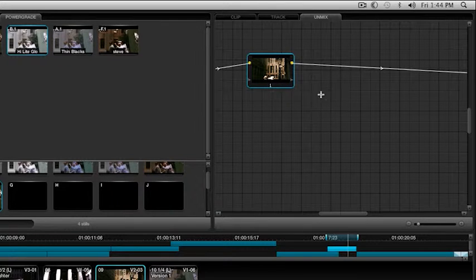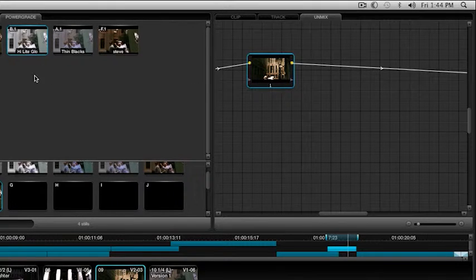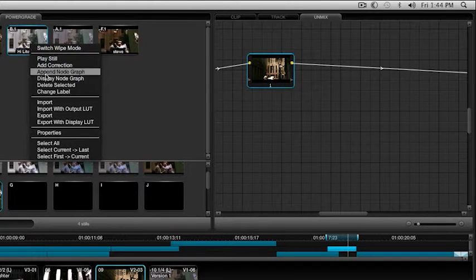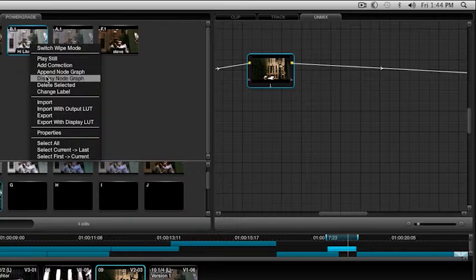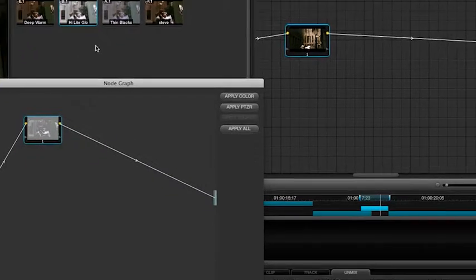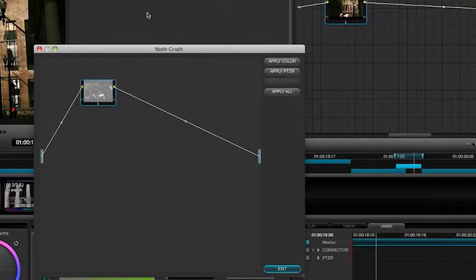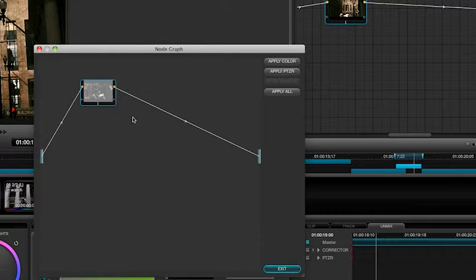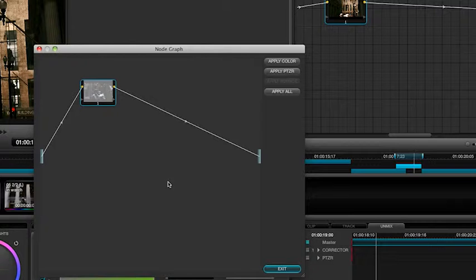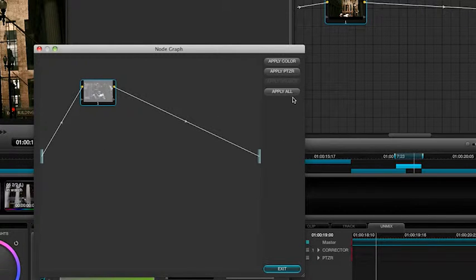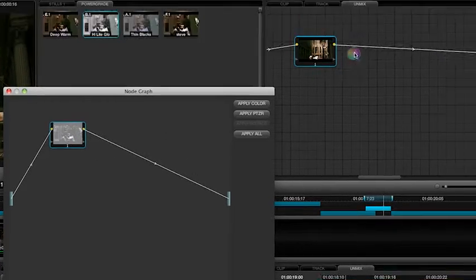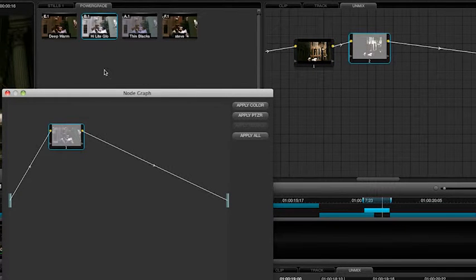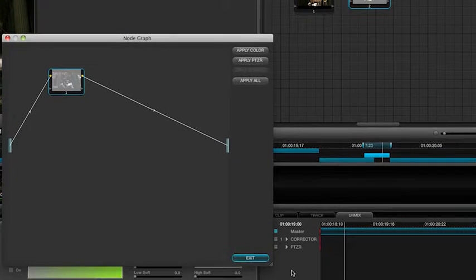I'm going to do Undo. What I'm going to come here now and do is say Display the Node Graph. And this particular one only has one node in it. But if we had a series of nodes creating a look, we can click and drag any one of those back out onto it, or the whole group. Or the whole thing. It says apply all if you want it. But here I'm just going to take this and drag it on. And that's applied. Just wanted to show another way of doing that.